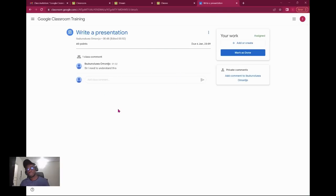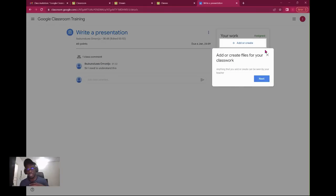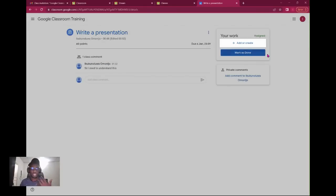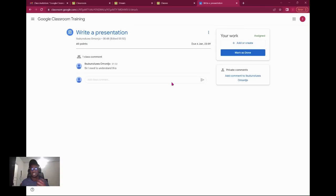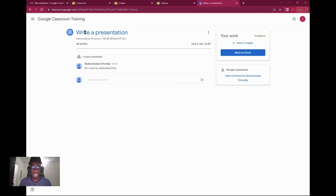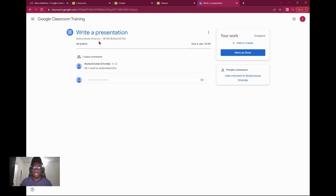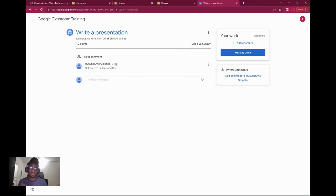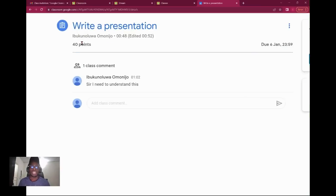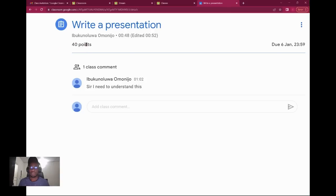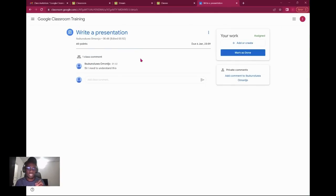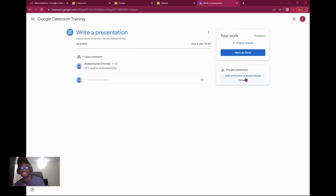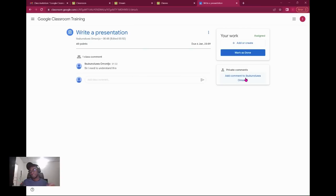Once you're assigned a task or given an assignment as a student, you click on the assignment. It takes you to the header: write a presentation. This particular header does not have description. Introduce yourself and write a presentation. You can see there are 14 points, so this tells you how many points this particular task is given. You have private comments, which is just you reaching out to your teacher personally.